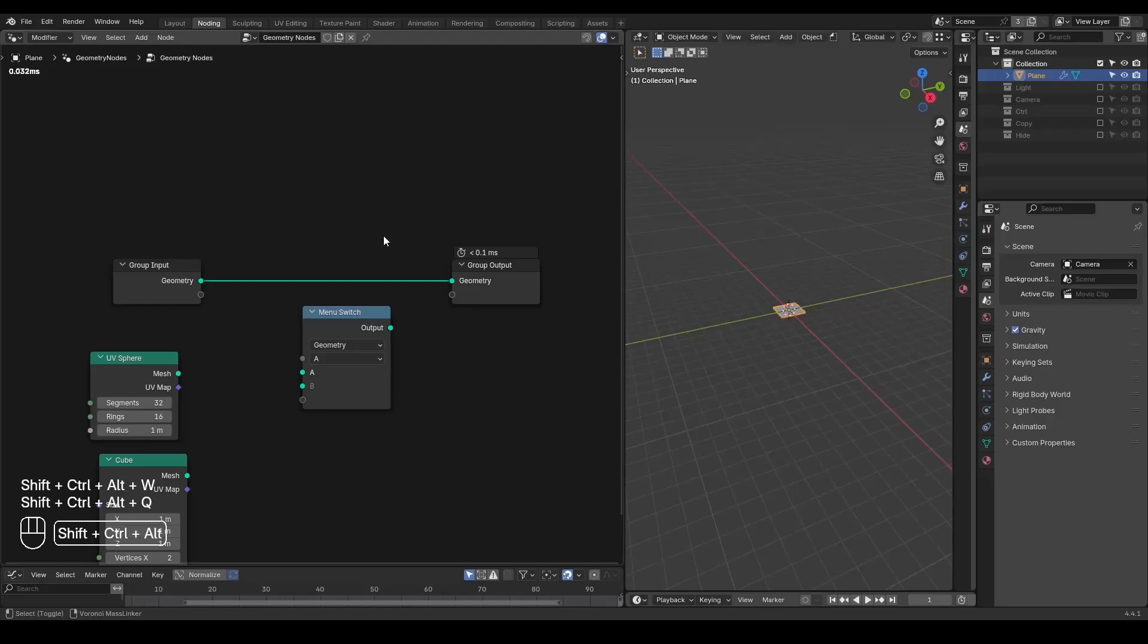Hello everyone, this is Bradley. Today this is a short fundamental tutorial talking about the menu switch node in Blender geometry nodes.